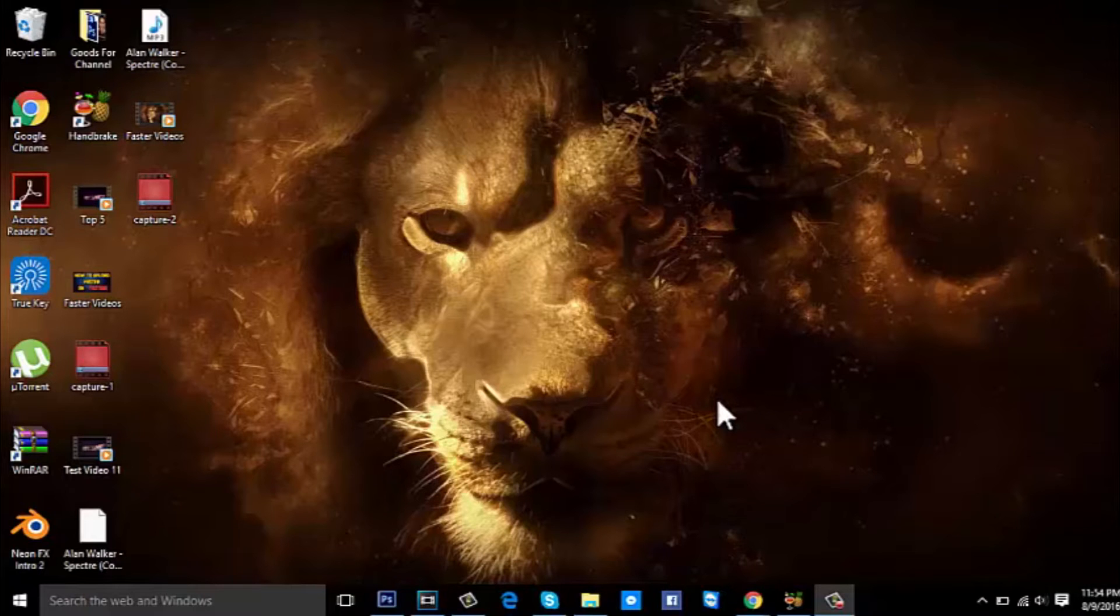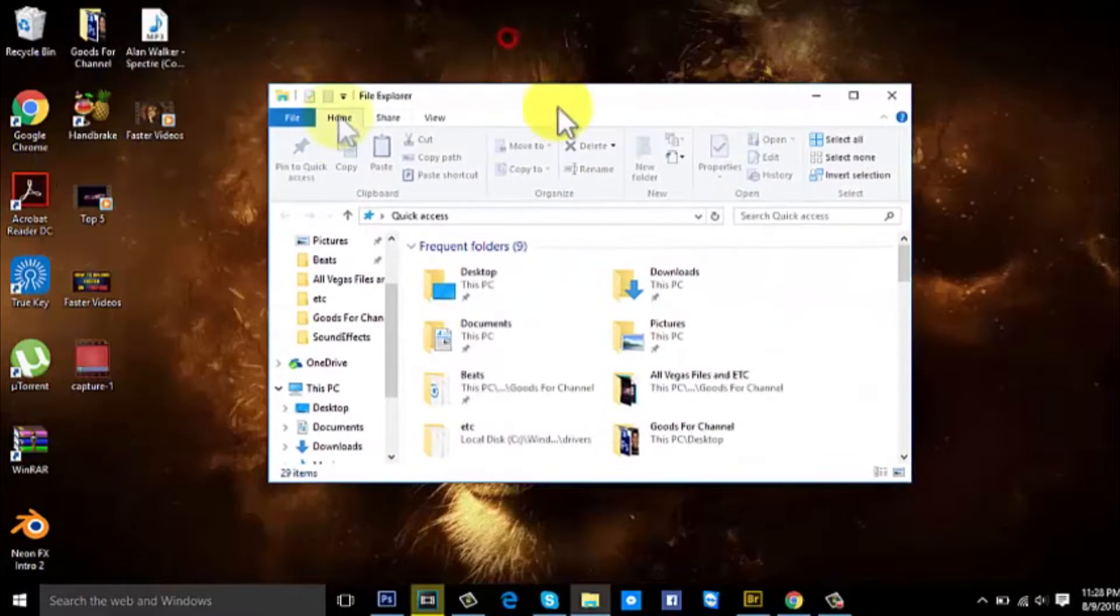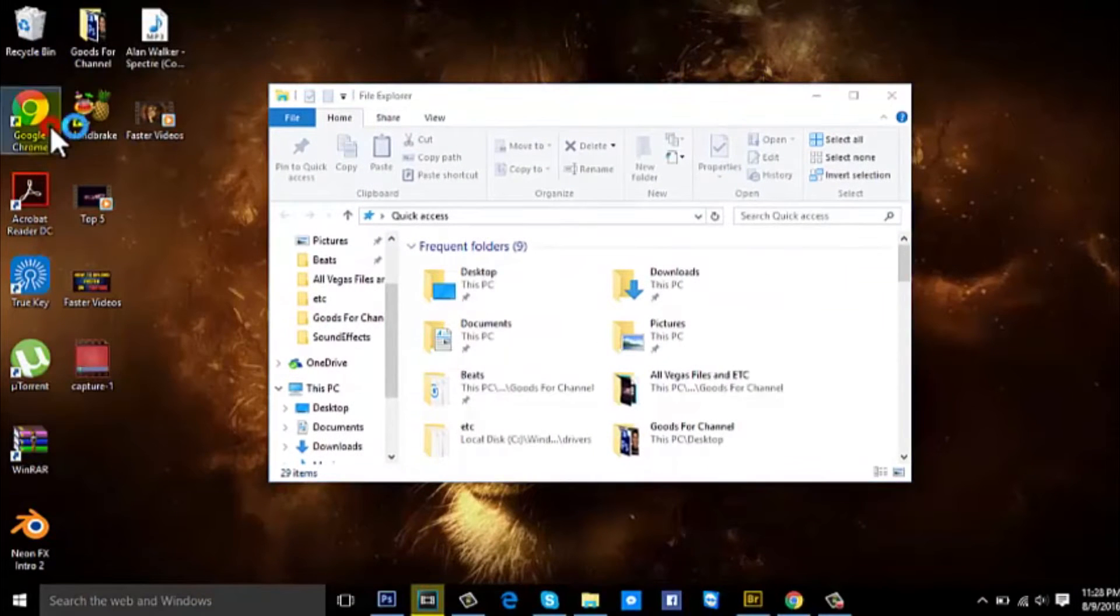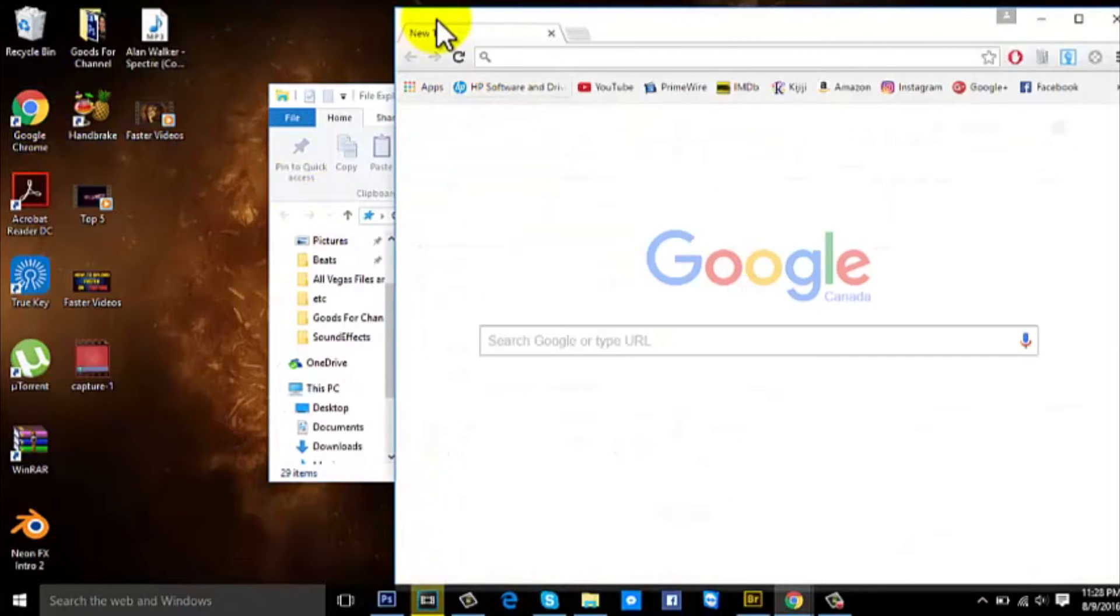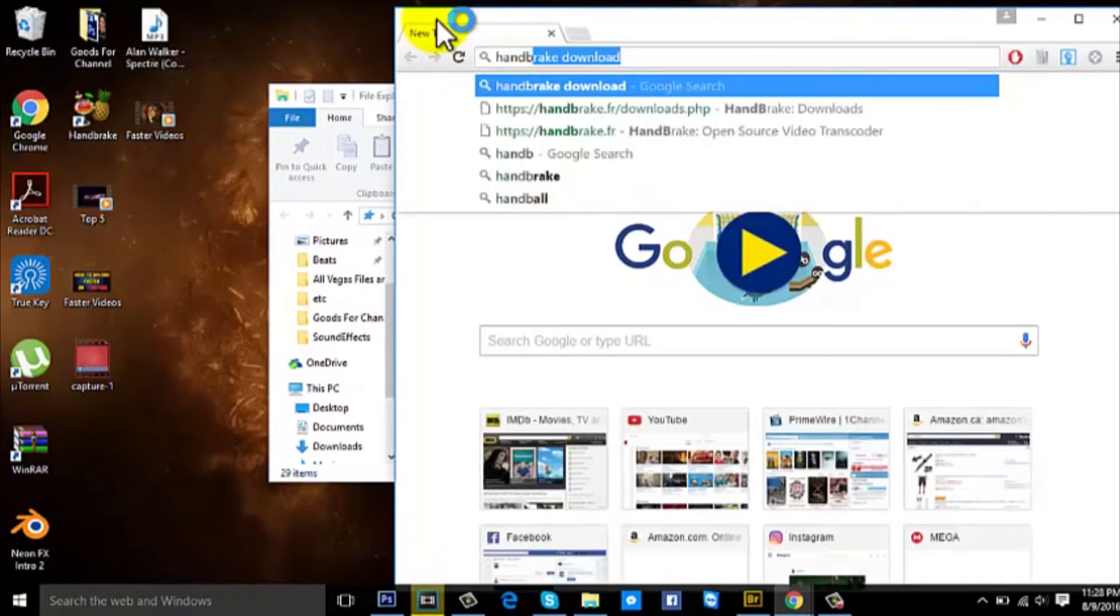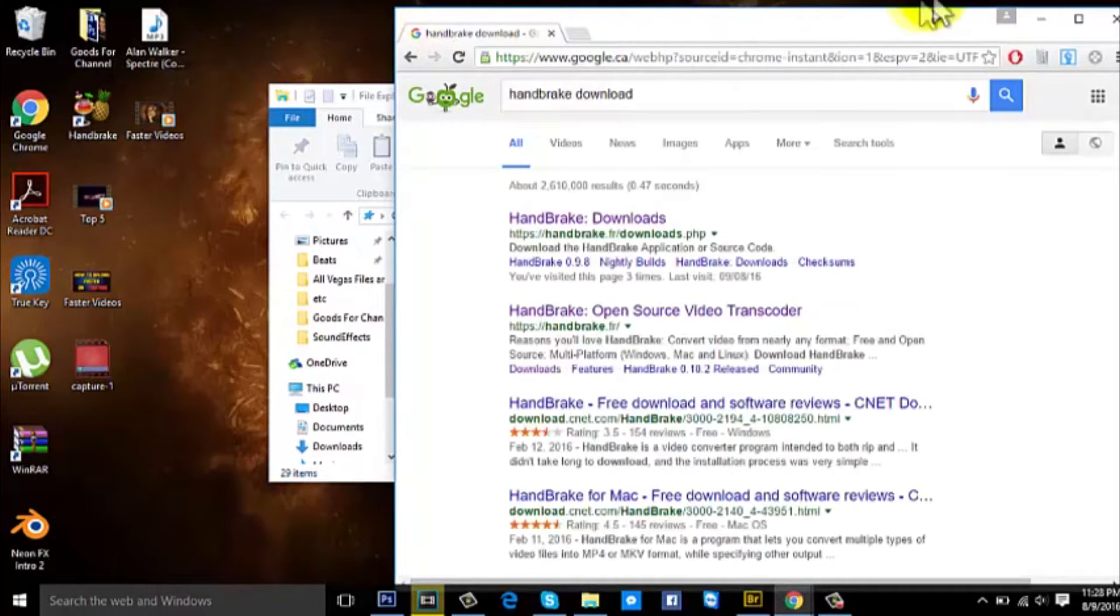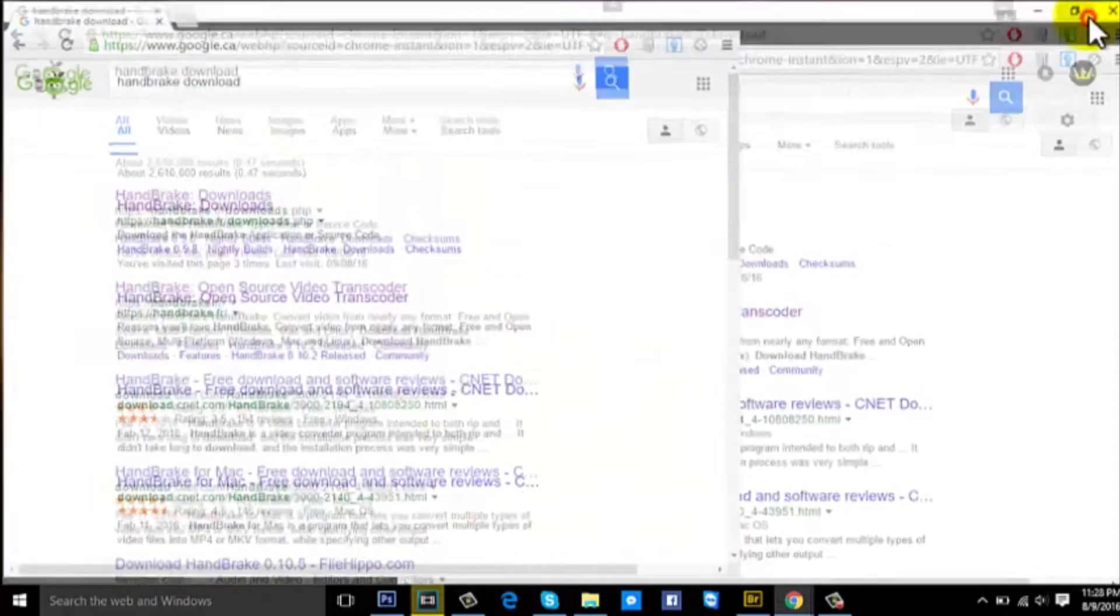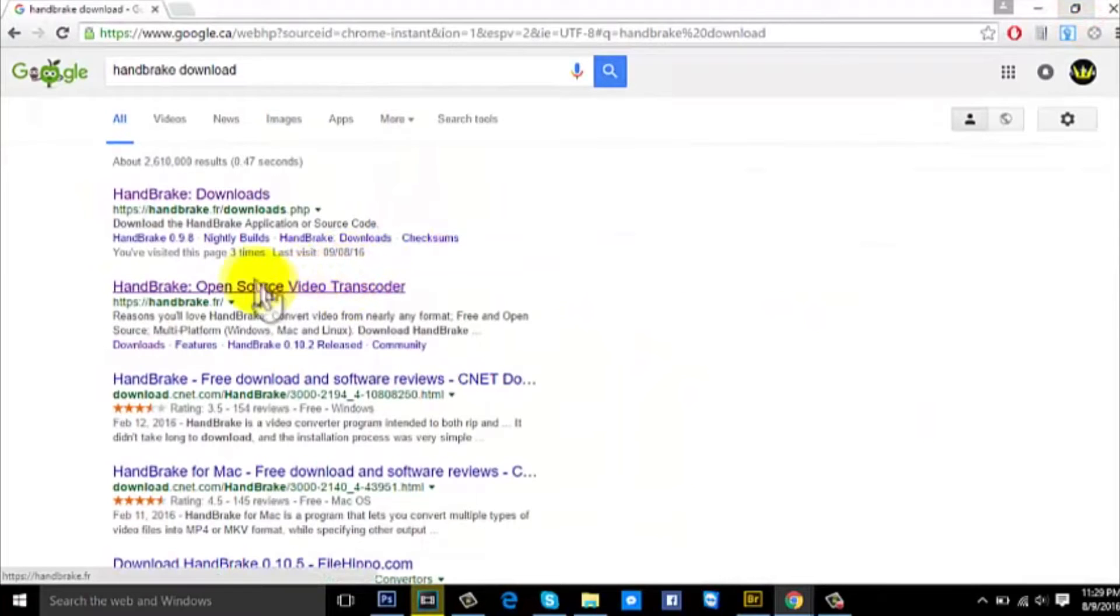What's up guys, it's King Games here, and today I'll be showing you how to upload videos on YouTube much faster. So let's open up Google Chrome and type in HandBrake. The link will be in the description. You can download it from there. Let's download it right now.